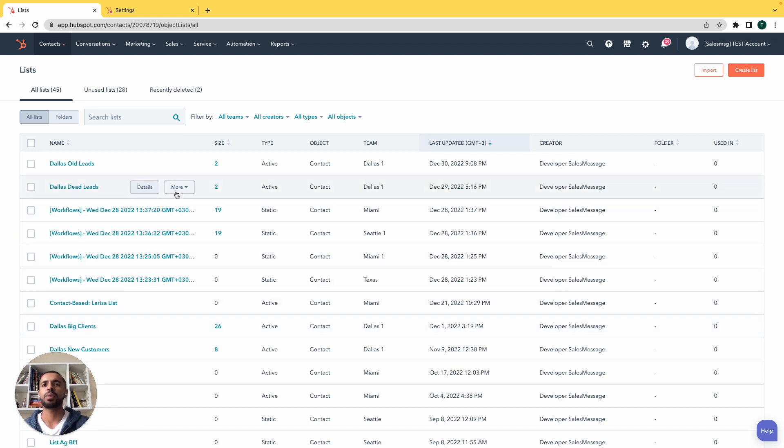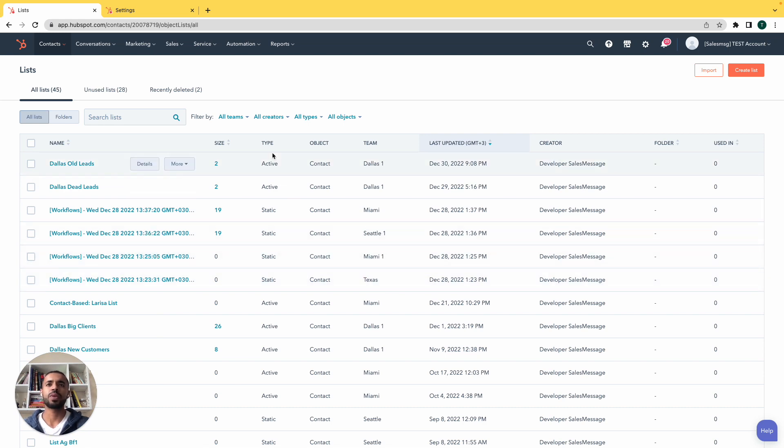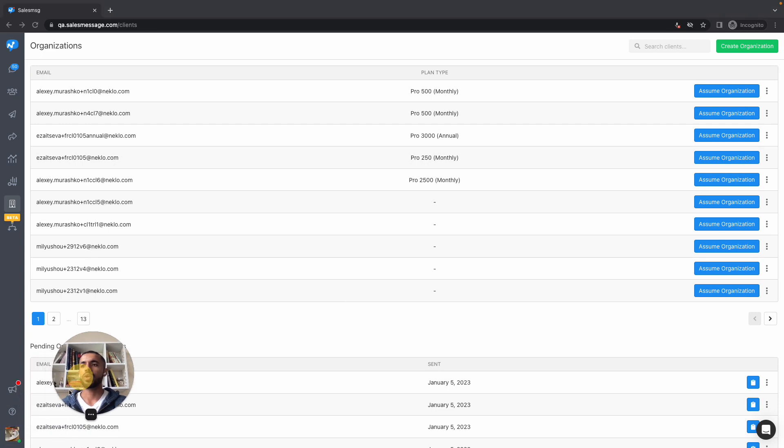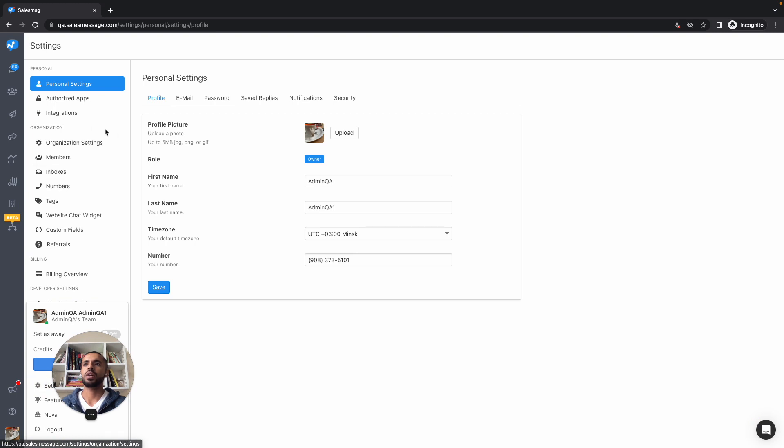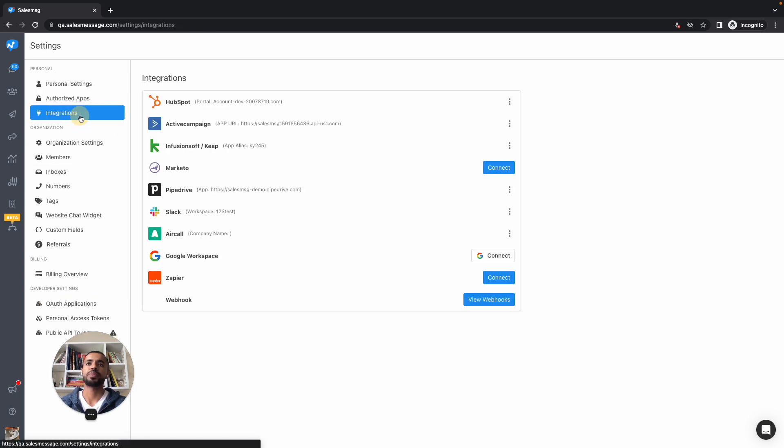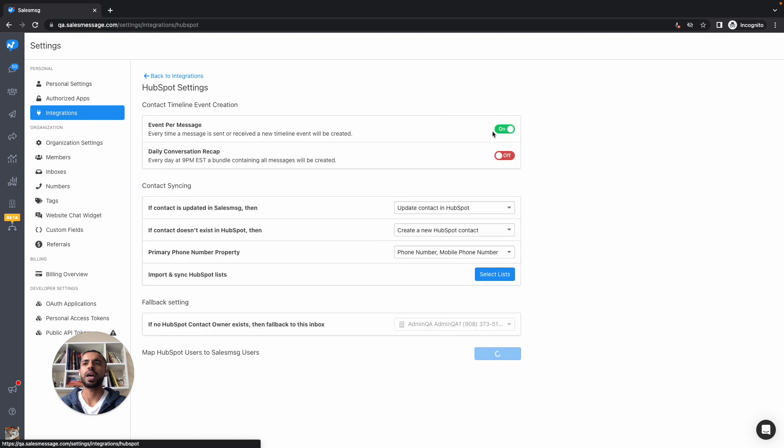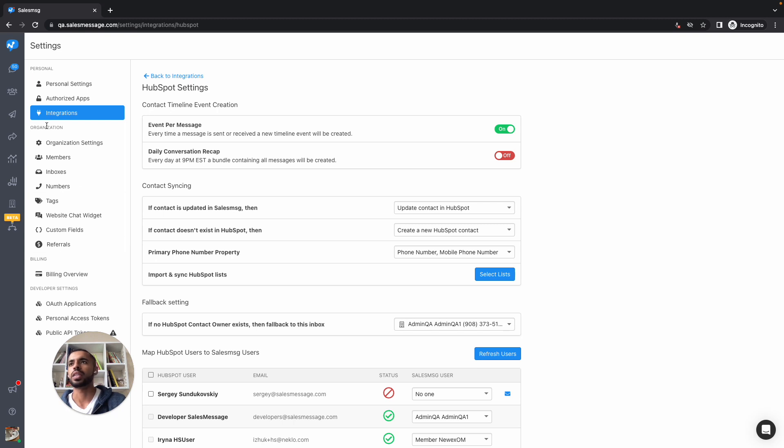Let's take a look at an example here in our demo environment. We have a whole bunch of lists mapped to a variety of teams. As the parent organization, you have access to all of those lists. So if I go to settings here under the HubSpot integration, one of the features we have here is the ability to import and sync your HubSpot lists into Sales Message.